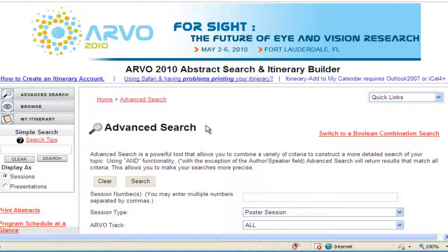In Parts 1 through 3, you learned how to search, download, or print abstracts. In Part 5, you will learn how to create an annual meeting itinerary.